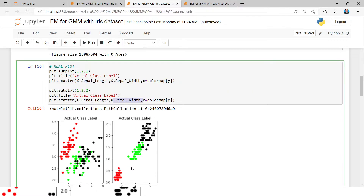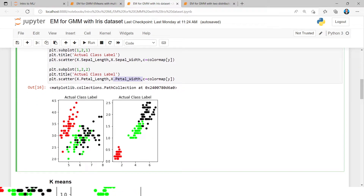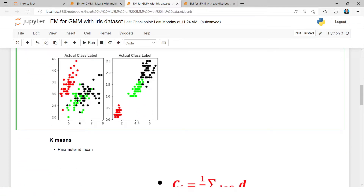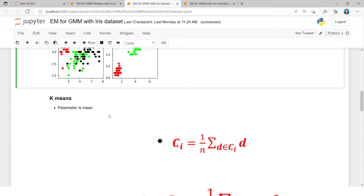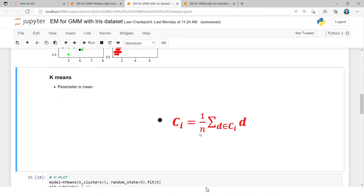In the second plot, petal length is used as X1 and petal width as X2. This gives a different appearance of the classes in the dataset. Now we are applying the K-Means algorithm. In K-Means there are two steps: we start with an initially random value for the mean, then calculate the clusters.